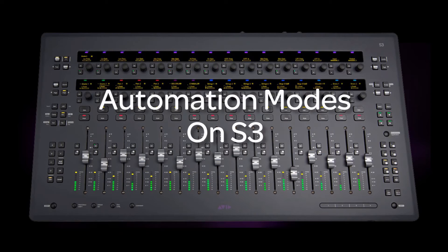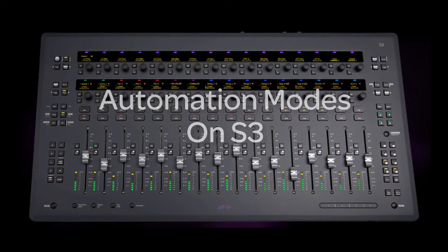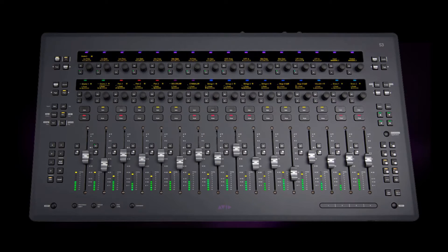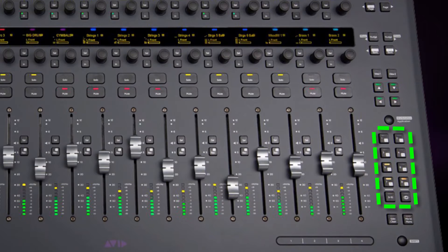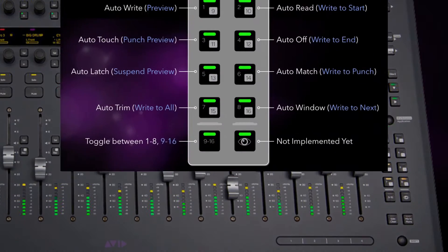This episode is about assigning Pro Tools automation modes with the S3 control surface. The automation function switches are on the right side of the faders on S3 and are assigned as follows.